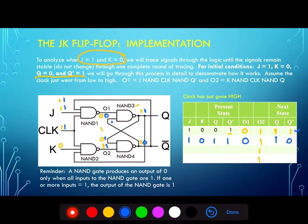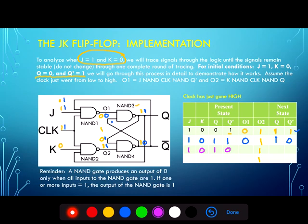Since we've seen a change in states again through tracing the signals twice, we need to do it one more time to verify stability. Only when the next state remains stable for a second consecutive cycle can we confirm we've computed the correct values of Q and Q-naught. In the next cycle, J is still one, K is zero, and the present state of Q and Q-naught are now one and zero.